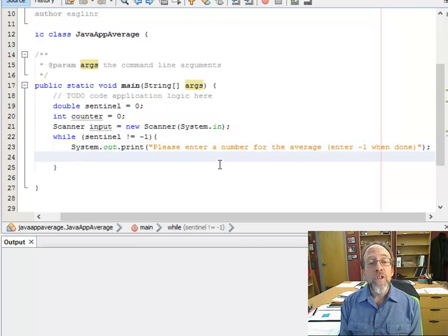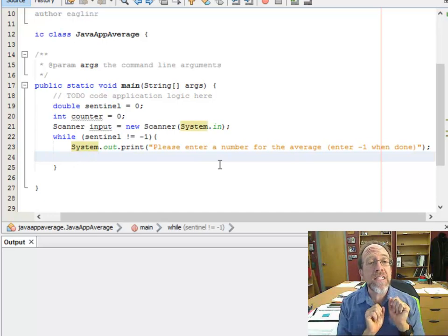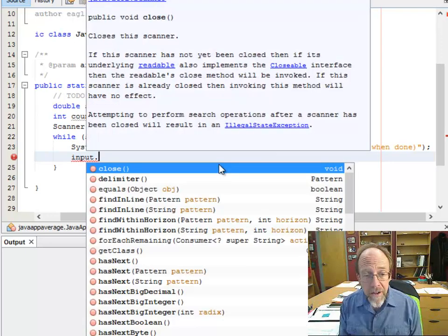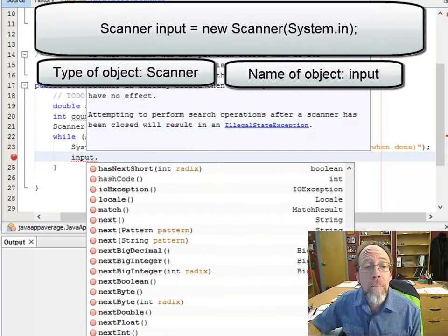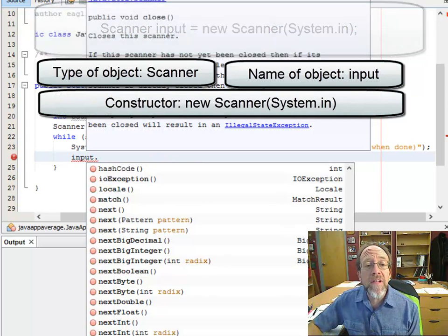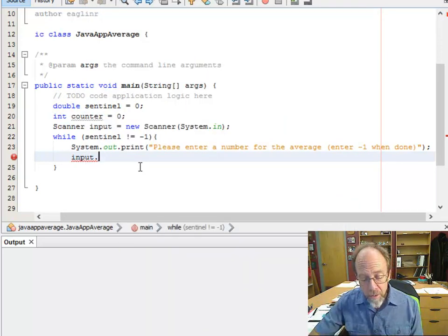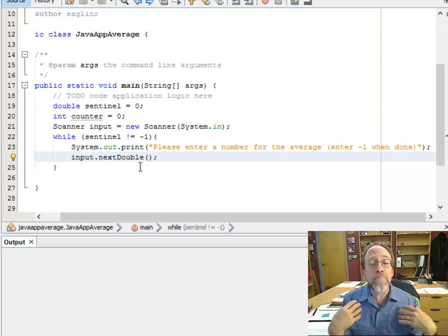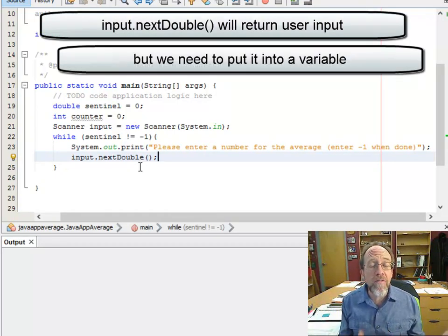The user is now going to enter a number, so we need to get input. We don't need to do this with System — we've got a scanner named 'input'. Input, being a scanner, is going to have all sorts of different methods. The method we need in this case is nextDouble, because we're going to have them input a double. So we're going to do input.nextDouble(). That doesn't do anything though, because we're not putting it anywhere — we need to put it into a variable.